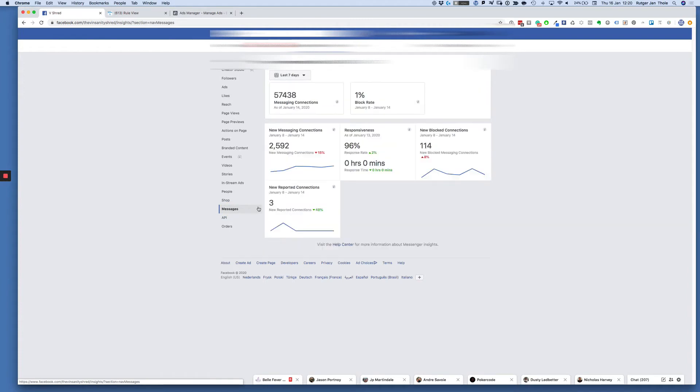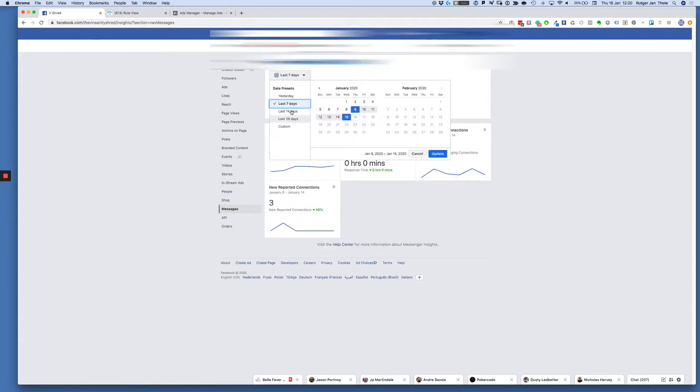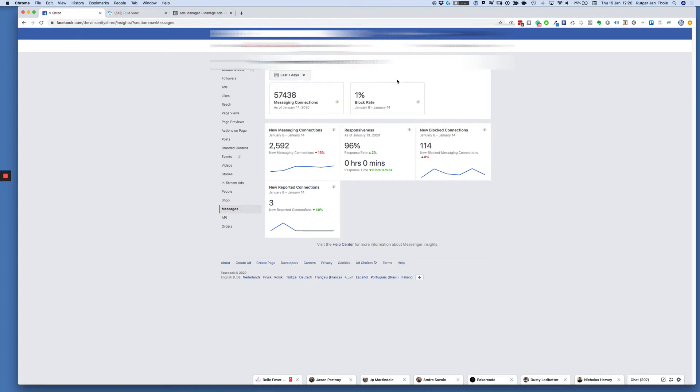When you scroll to messages, you will find messenger insights, and you can scroll or you can select a specific date. Now what I want to show you here is, as you can see, we have a block rate of one percent. Awesome.